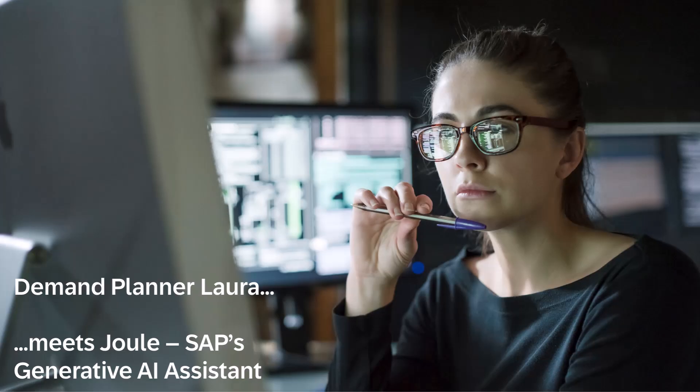Laura is a new demand planner with responsibilities that include product lifecycle management, so she would like to start learning more about this topic as soon as possible. She decides to ask the AI assistant, Juul, for help with understanding how to manage new product introductions.